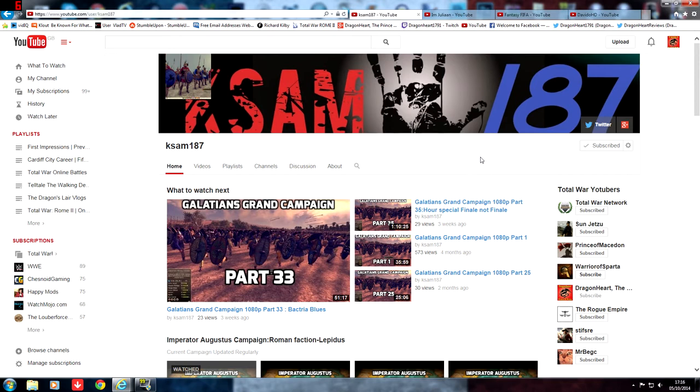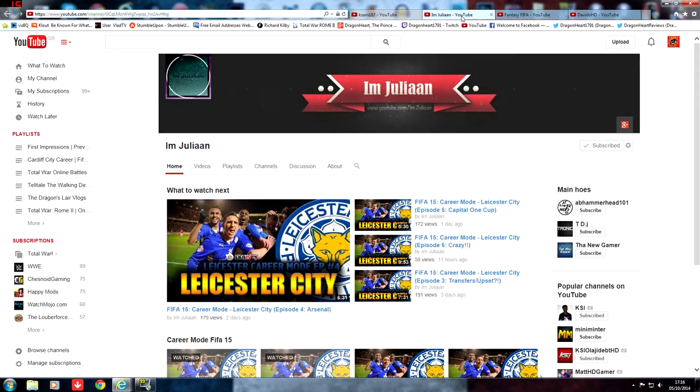But anyway, as a bonus for this week's Shoutout Sunday, I have three FIFA YouTubers that I said I will help out and give them a mention. So the first one is ImJulian, if we click on his channel here.